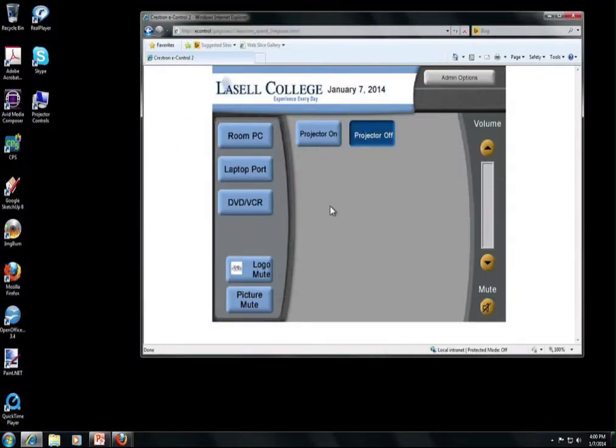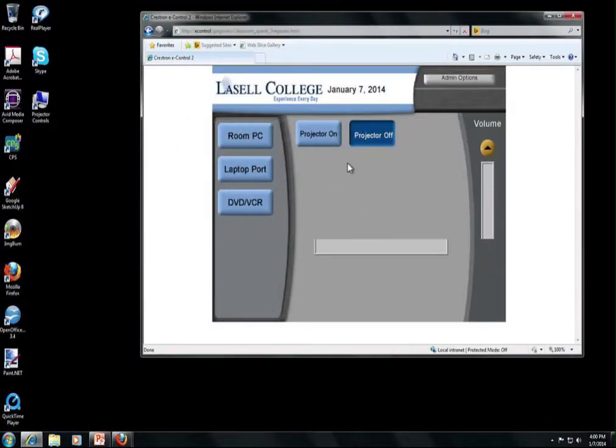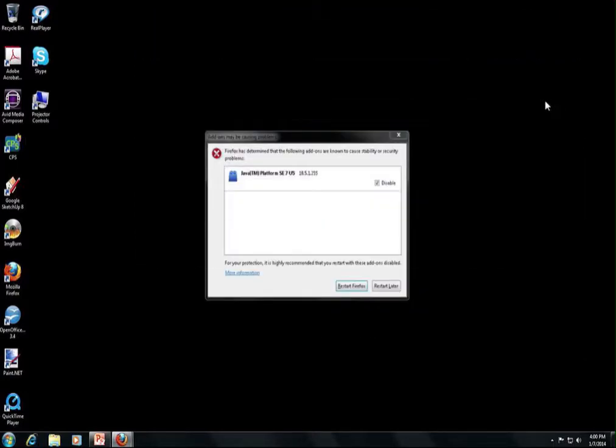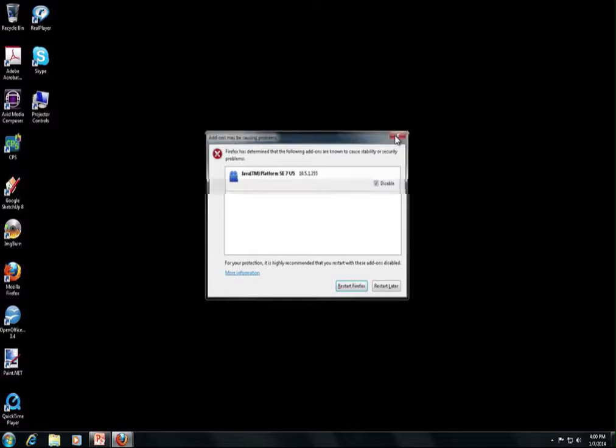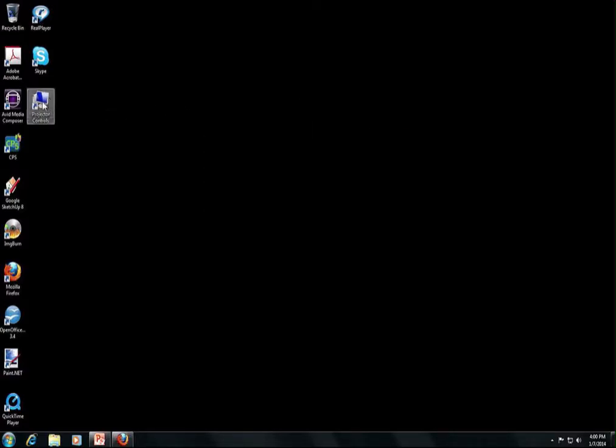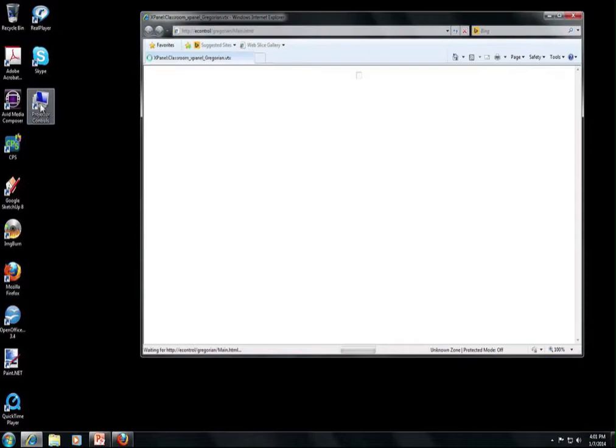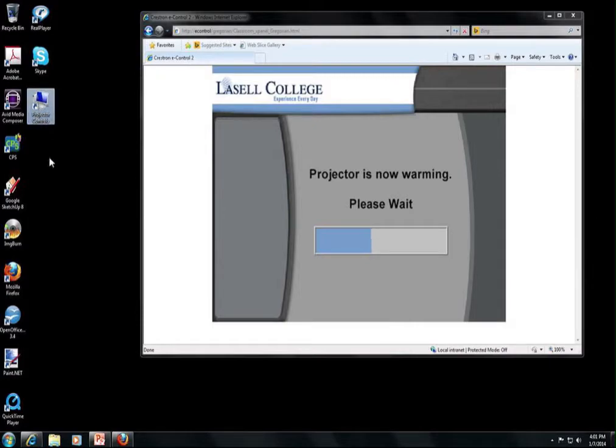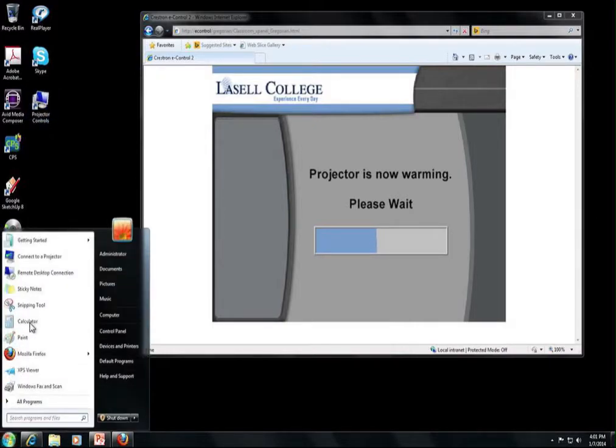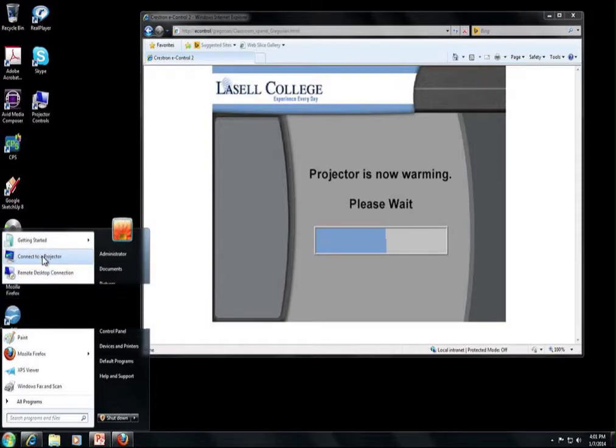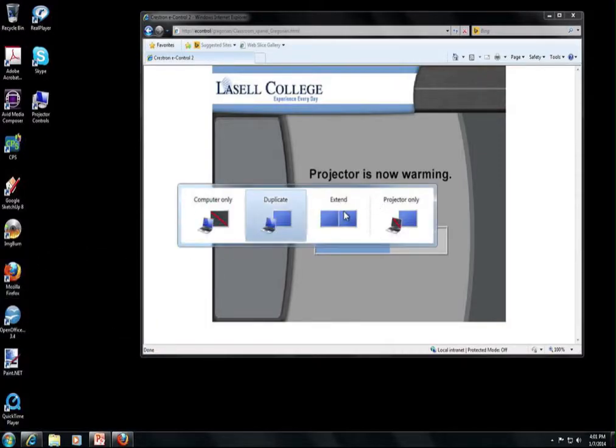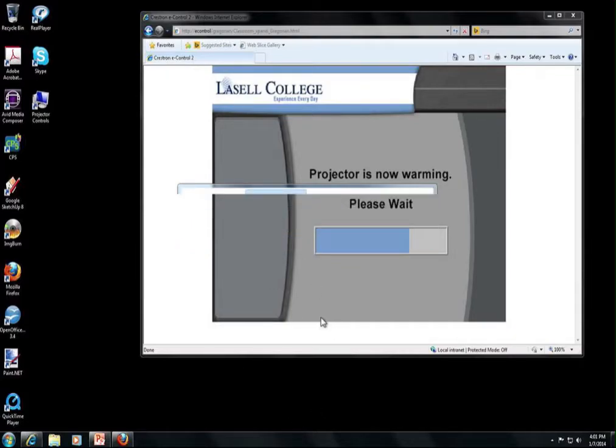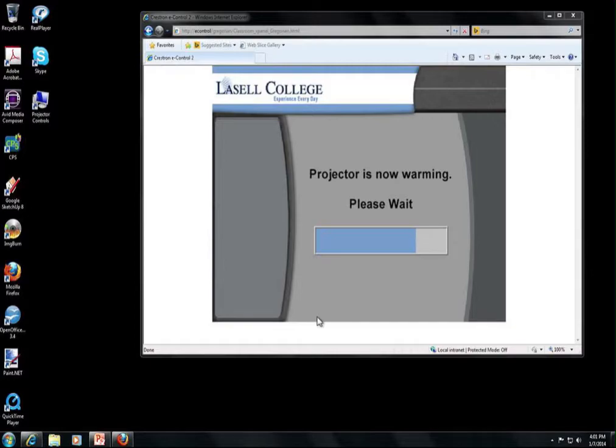So to get back to the projector controls, to turn it on, you just click on whatever source you want. If you happen to close this screen, you can also relaunch it from the desktop just by clicking this projector controls link. Right now this is currently only on the desktop. So if you start going in the start menu, this connect to a projector will actually give you this option to extend the projector or show only on the computer. This needs to be left on duplicate, otherwise you won't be able to see the same image on the computer and also on the projector.